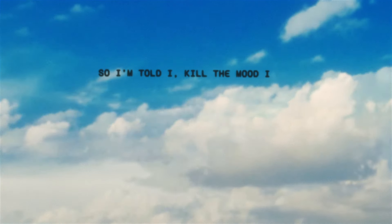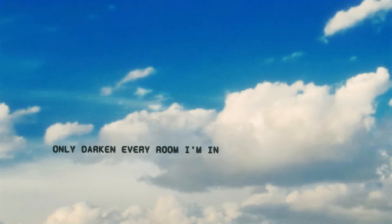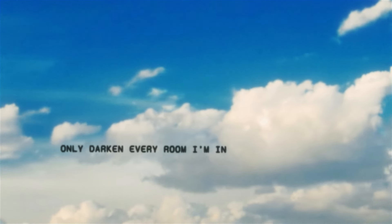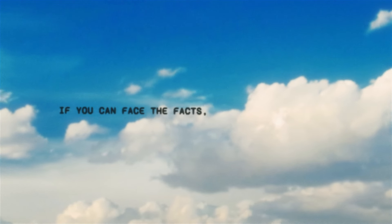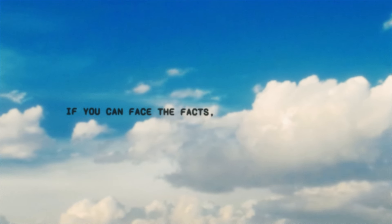Show I'm told I kill the mood. I only talk in every room I'm in. And if you can face the worst, go ahead. And baby, dive in. Baby, dive